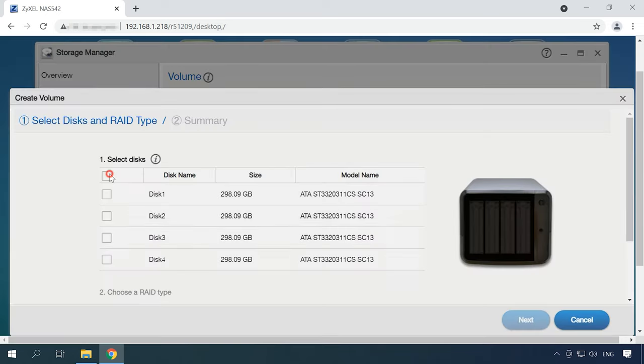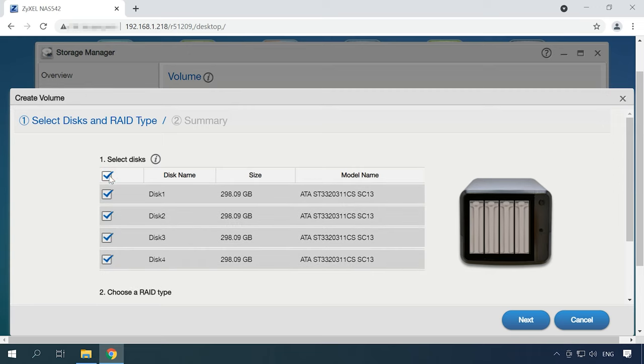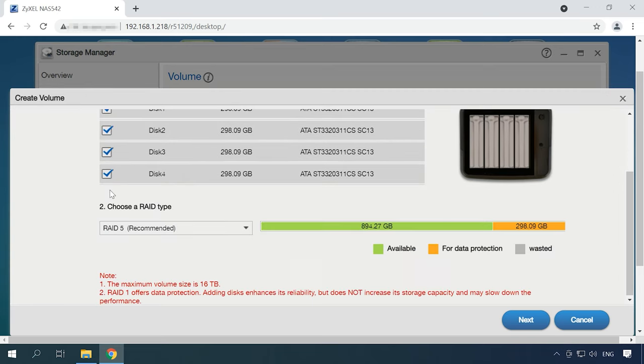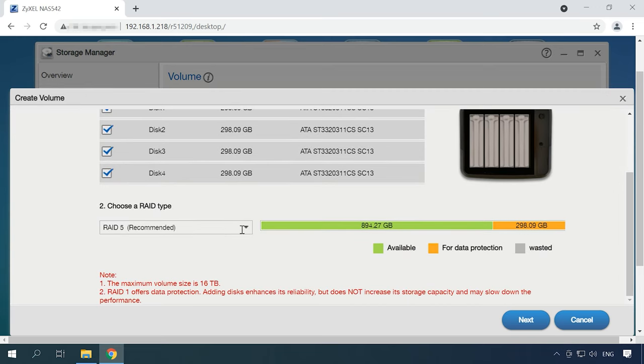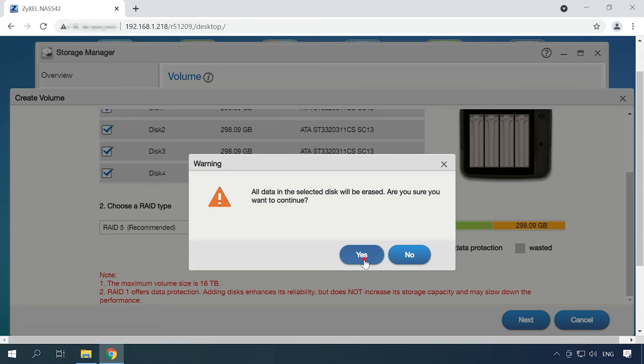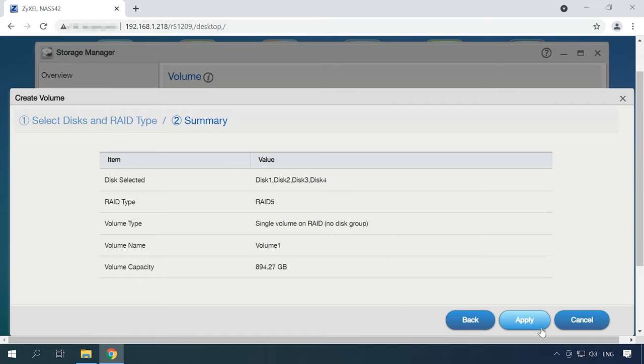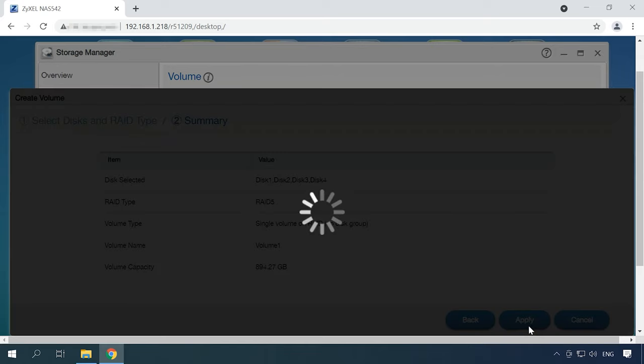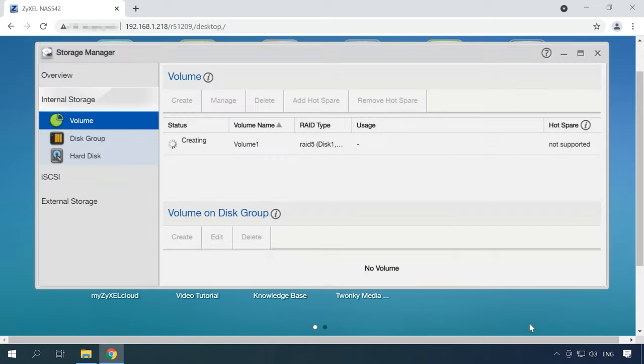Select the disks to use for building the new array, choose the RAID type, and click Next. You'll see a notification saying that all the data in the selected disk will be erased. Hit Yes to confirm the choice. Check the properties, and if everything is correct, click Apply and wait until it's done. It may take some time.